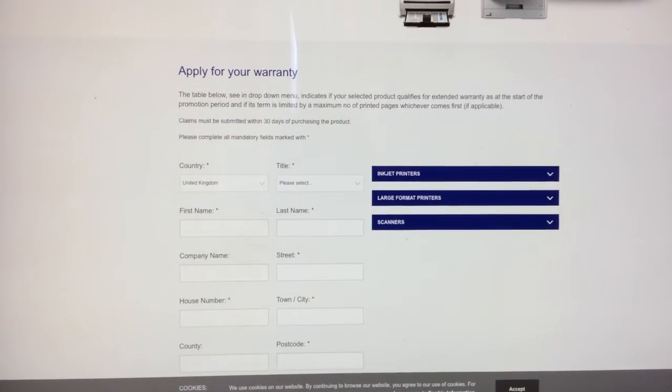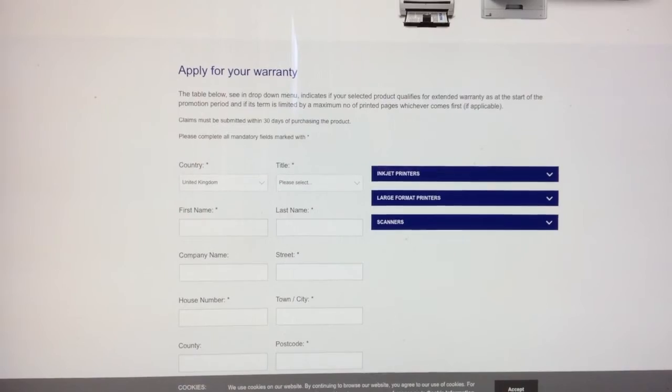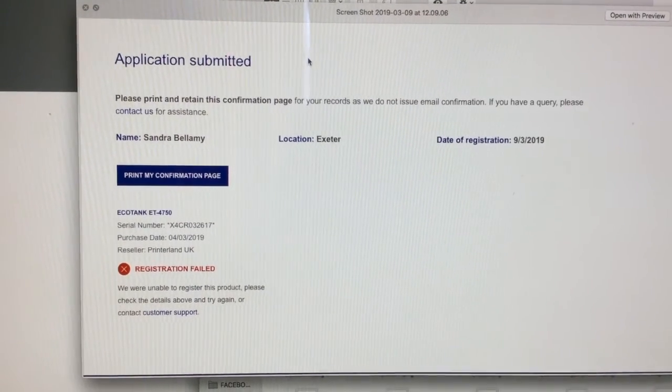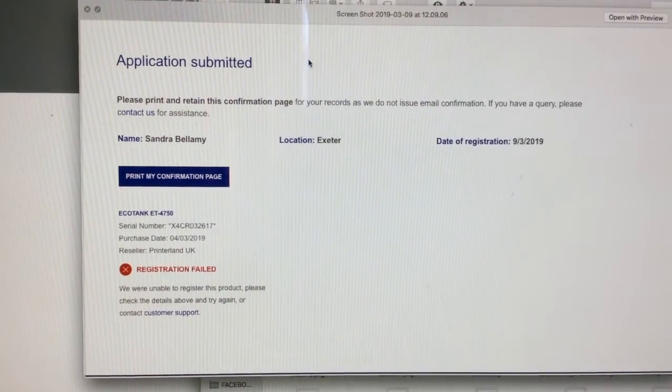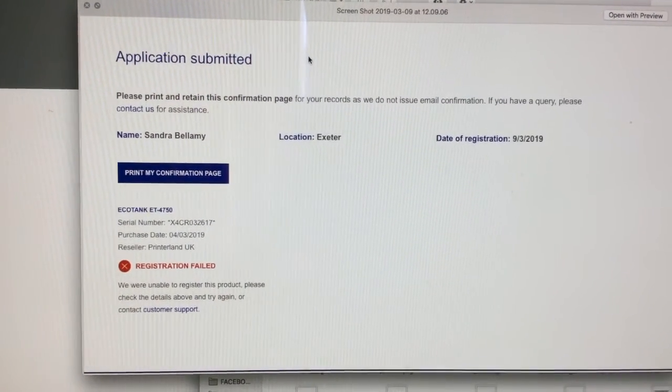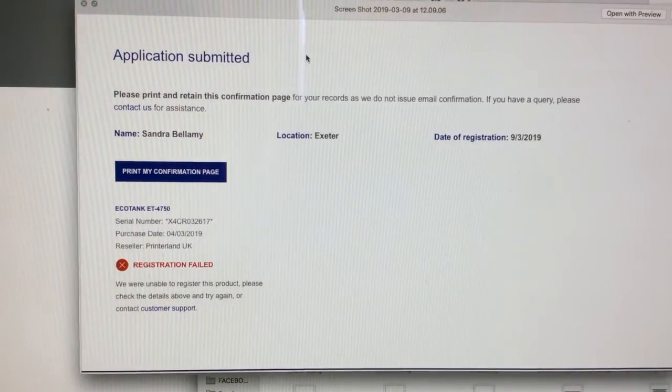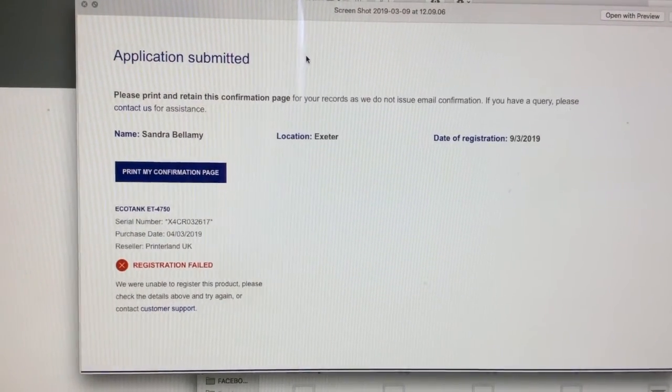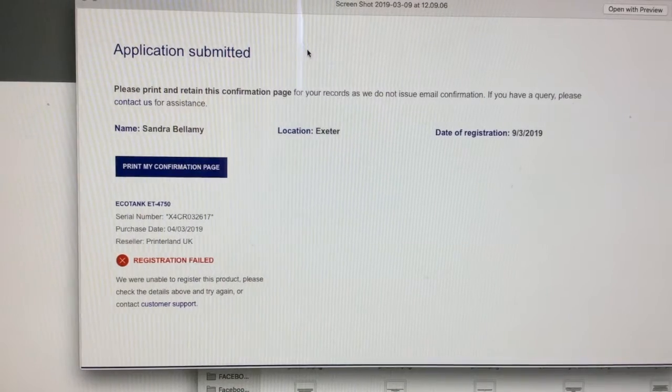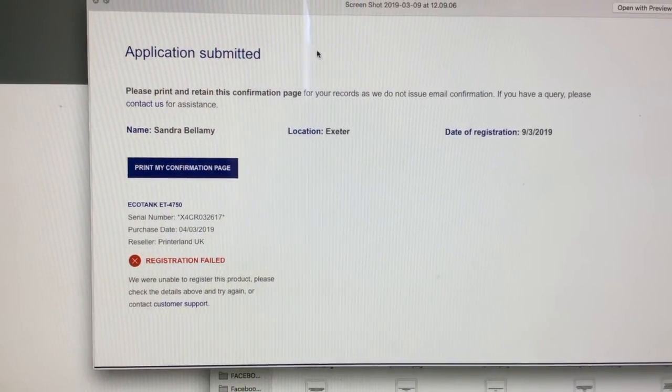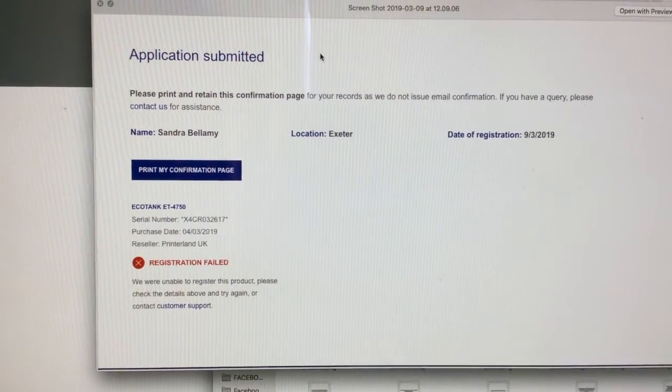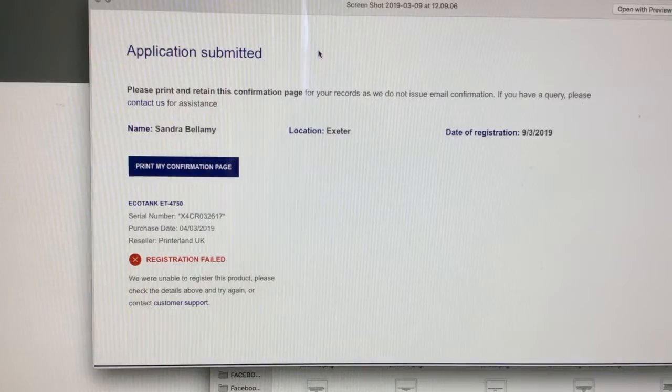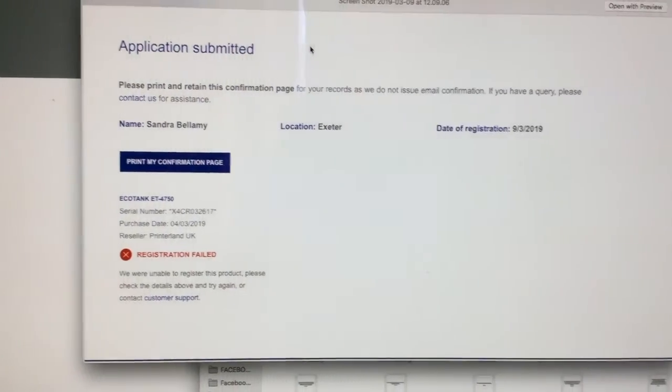If you do 'Add Product' incorrectly, which I did earlier because I included the asterisks for the serial number, it'll come up with this message saying 'Registration Failed.' This is a screenshot of what happened to me. Make sure when you enter the product, you don't include these asterisks—just include the number in the